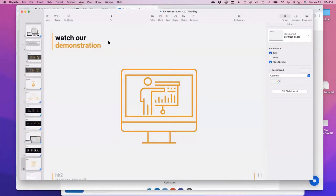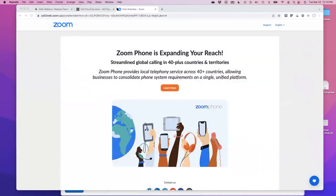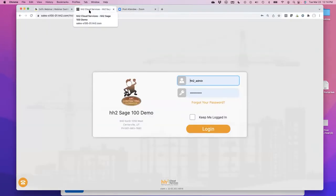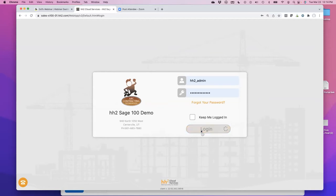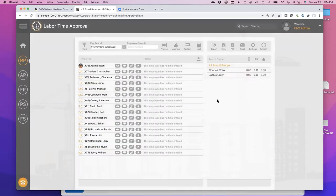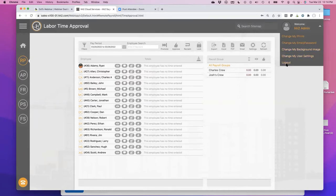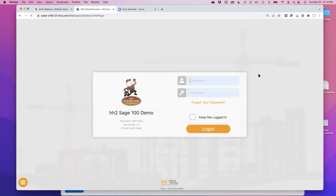Let's jump into the software now. I'm going to show you how easy it is to code time. We're going to do a few things on the web browser and then pull up a mobile phone. I don't want to log in as an admin — I want to log in as a supervisor in the field, and then we'll talk about a few other features.